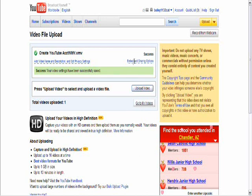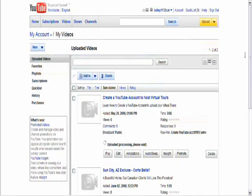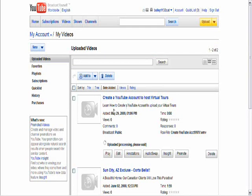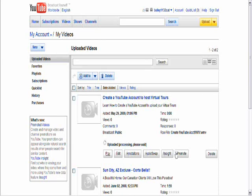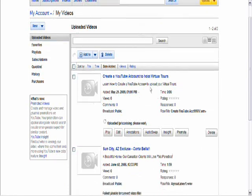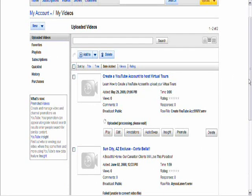If you wanted to see the sharing and options, how you can email, etc. to people, there they are. Now you can play this, delete it, etc. So this is the place where you would manage your videos up on YouTube.